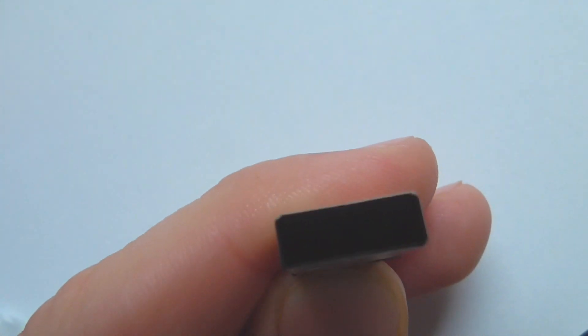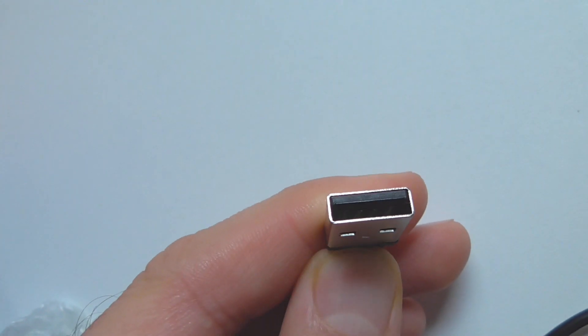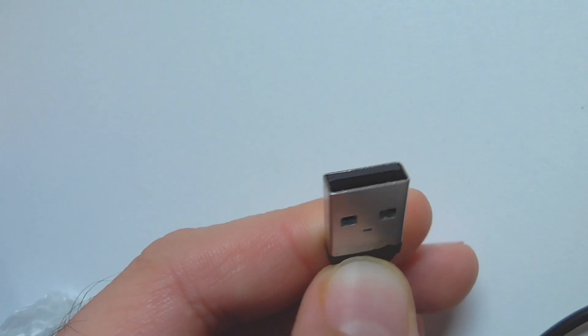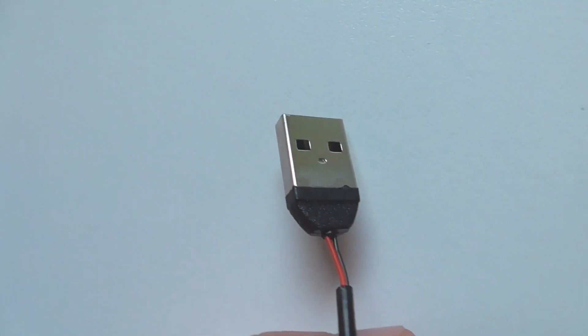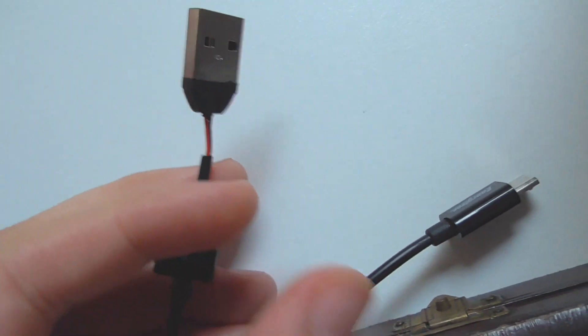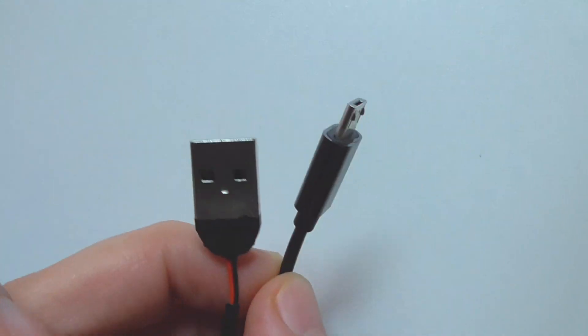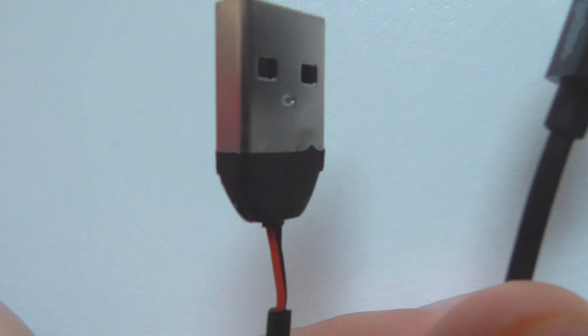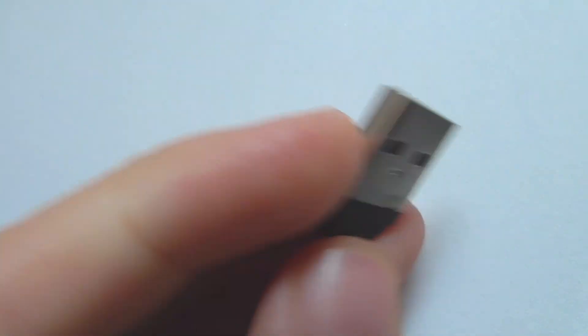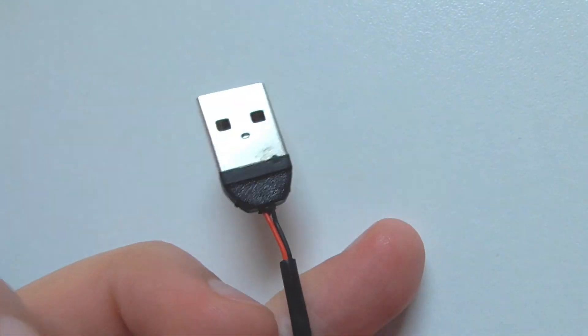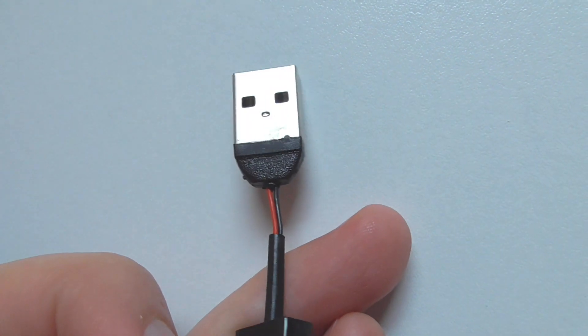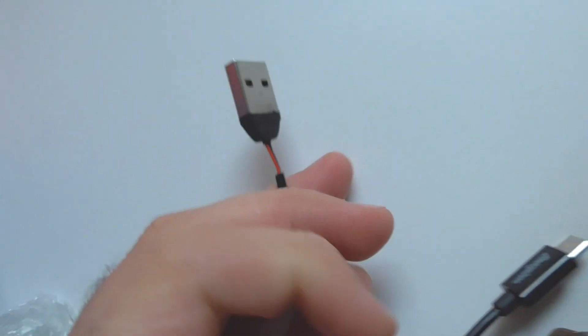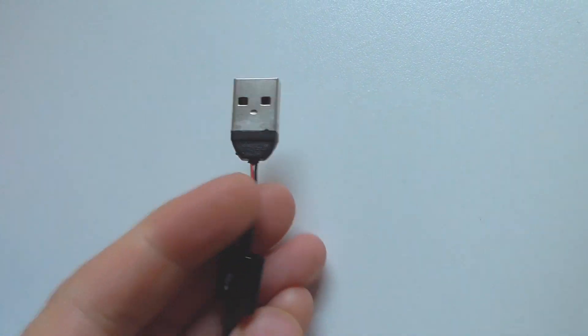So out of the four connectors which are inside, out of the four, only two are used and those are for the power. So there is no data connection. Data cables should have four wires. This has only two. This is just a USB charge cable, not a data cable. You cannot transfer data with this cable to a computer.